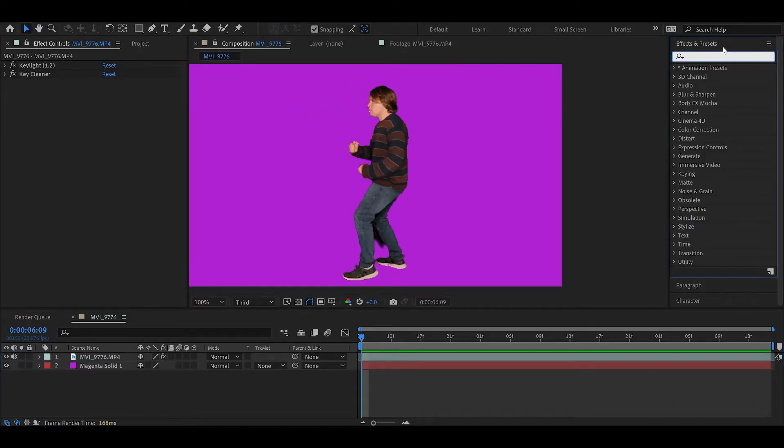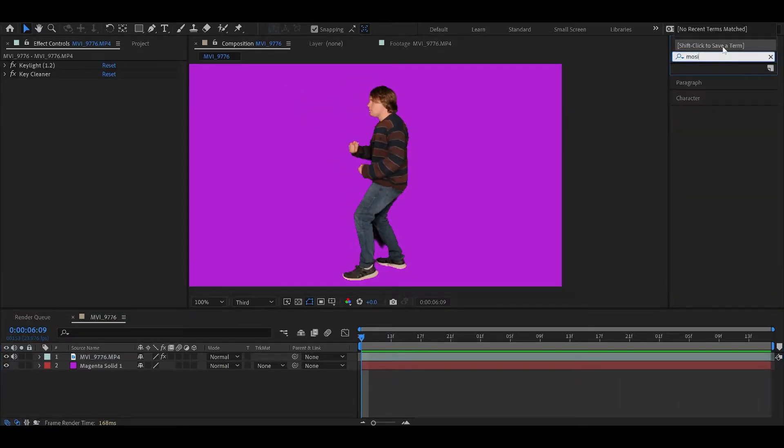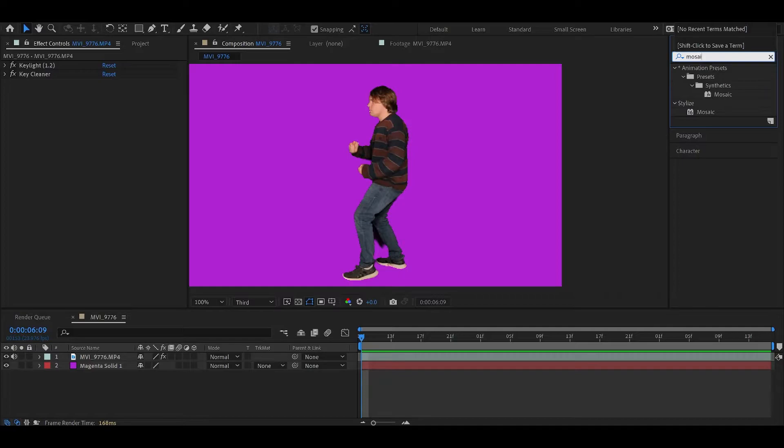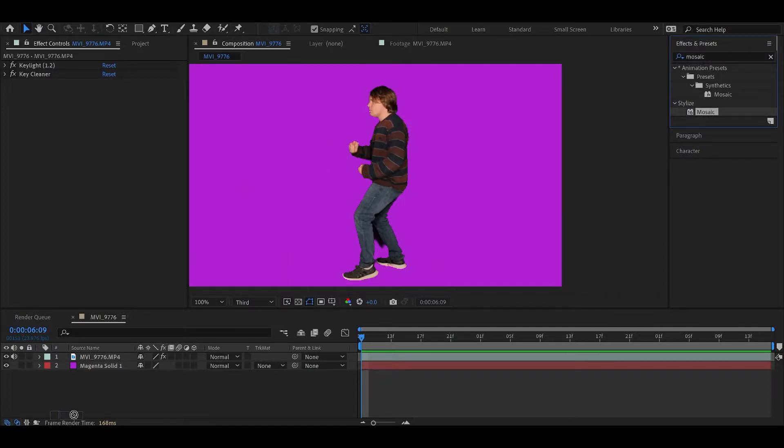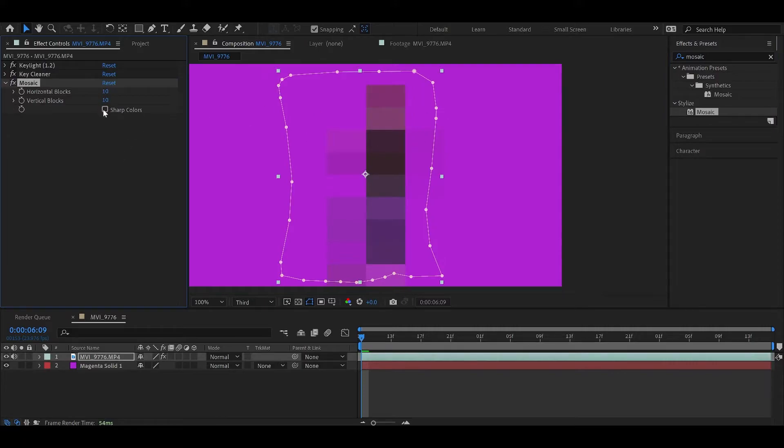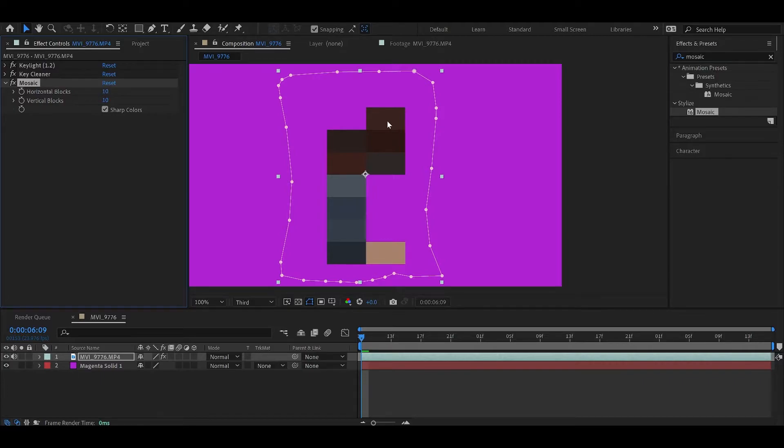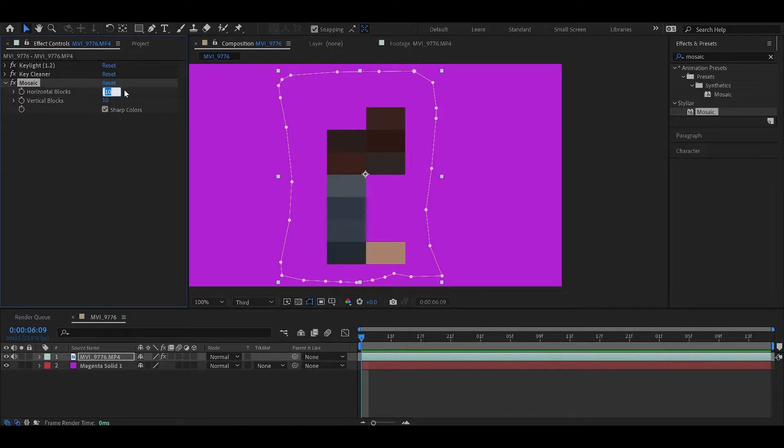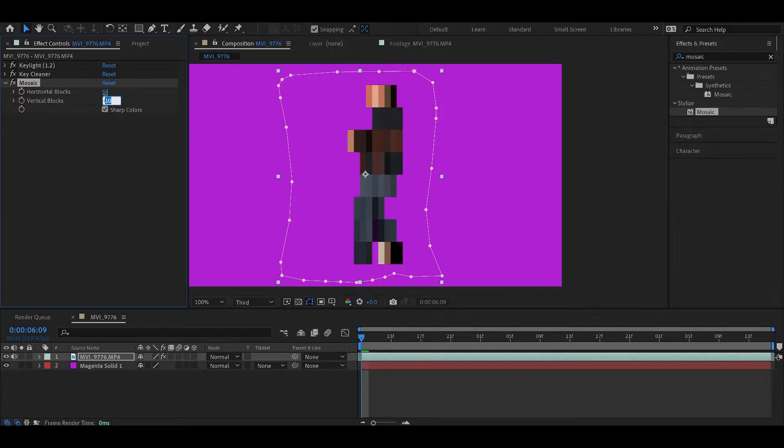Basically our main effect here is going to be called Mosaic. It's under stylized, not the animation presets. Turn on sharp colors and what you can see is this turns the video into pixels. Right now it's set to 10 wide by 10 high. I'm going to change that to 64 by 64. I usually like the way that looks.